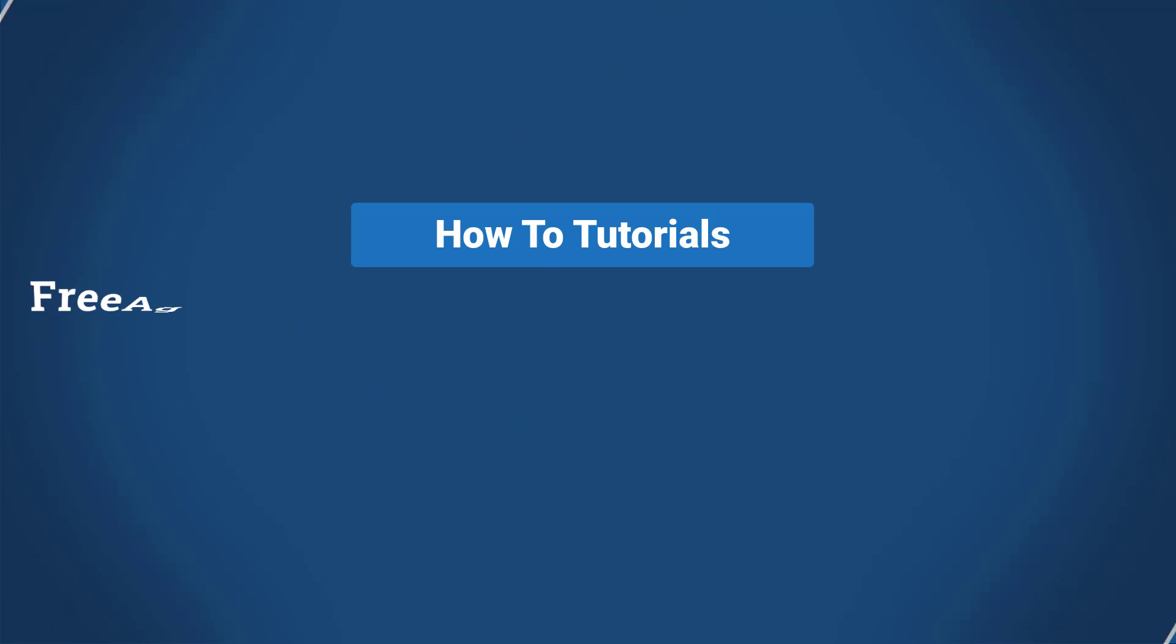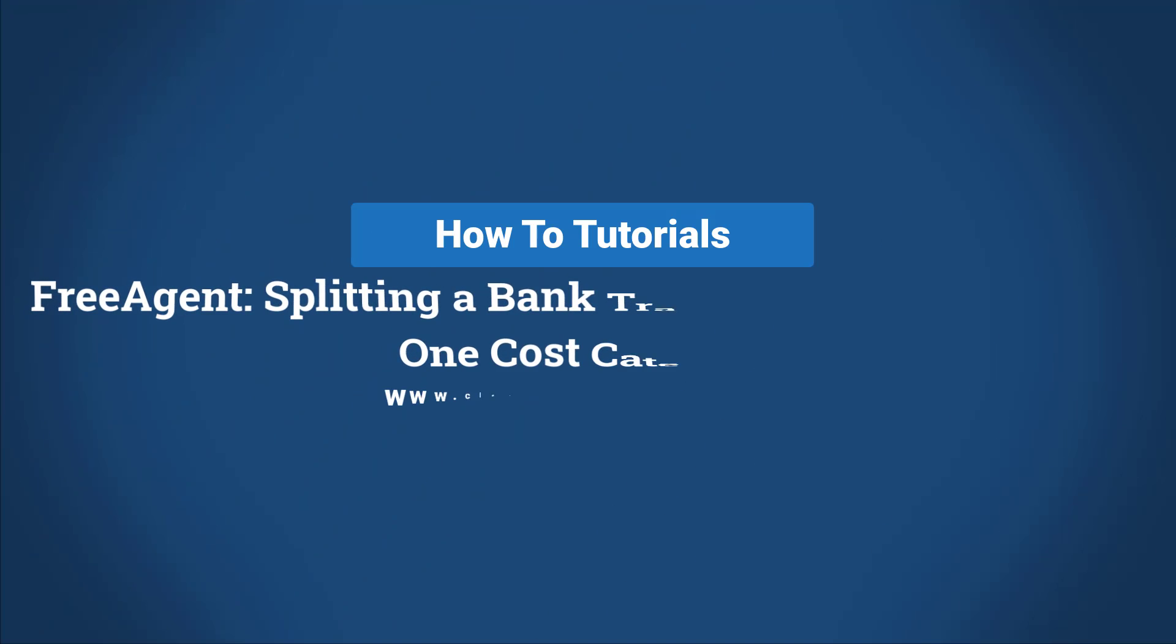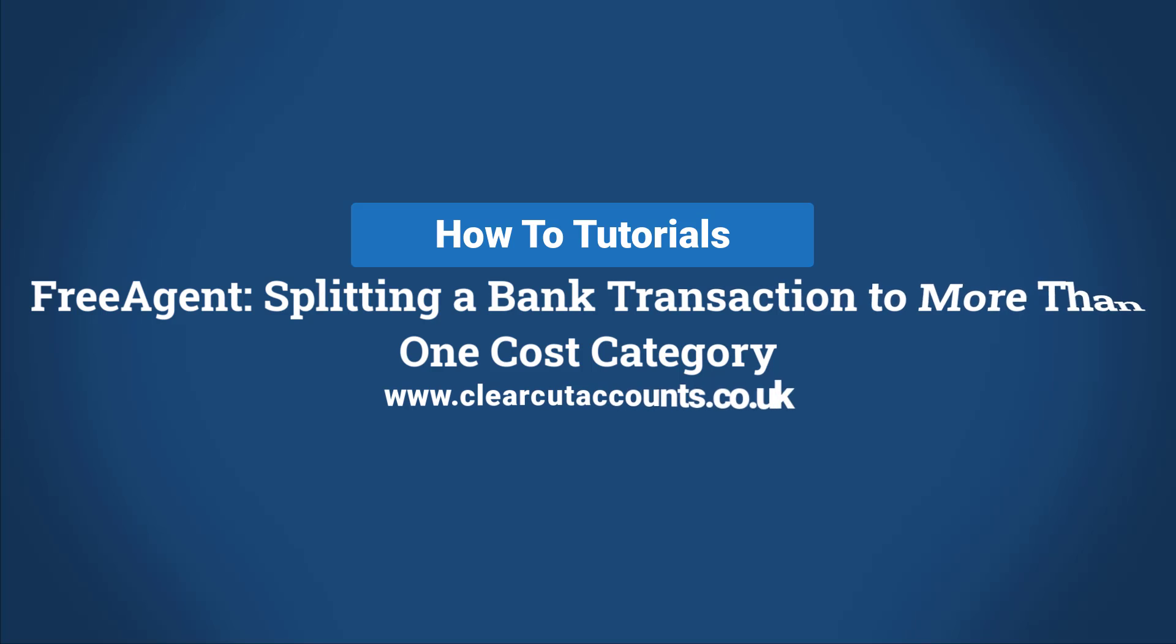Welcome to this how-to FreeAgent tutorial. Today I'm going to cover splitting a bank transaction to more than one cost category.